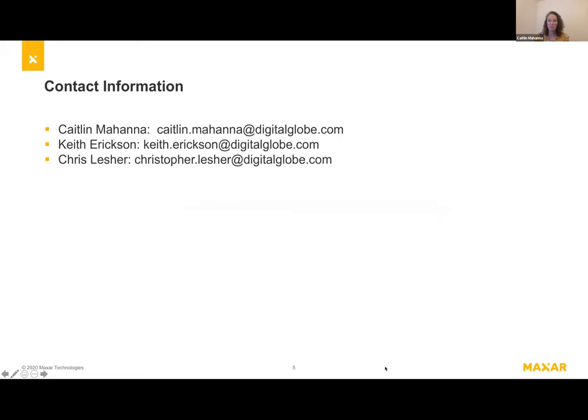Hopefully that gave a little more insight into how we're using STAC at Maxar. If anyone would like to talk further about our implementation or has questions about the ingest process, feel free to reach out to myself or the two other developers working on the project.